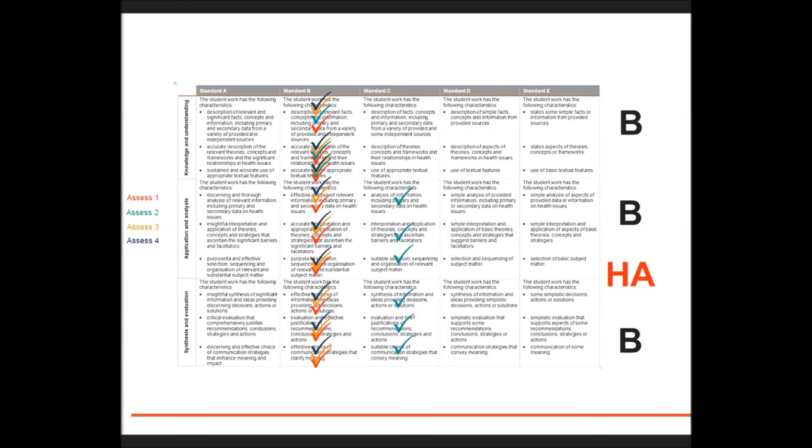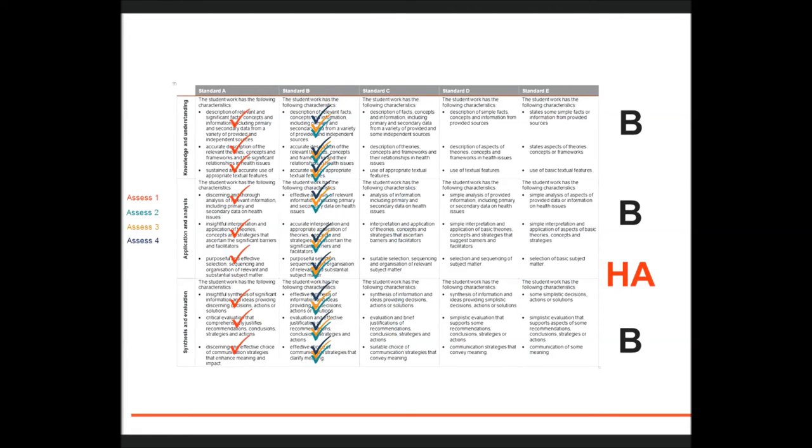For example, within each B there may be some of the student's work that matches to descriptors below or a C, and some may have descriptors or qualities matching the A.